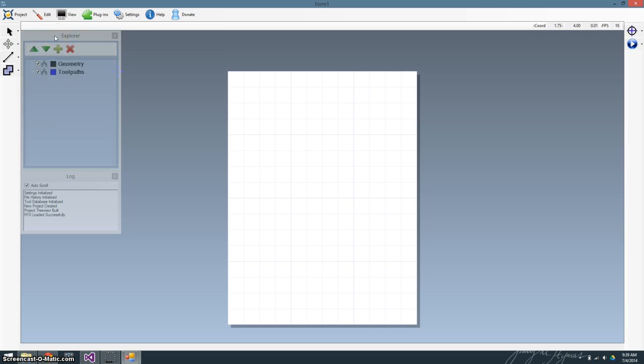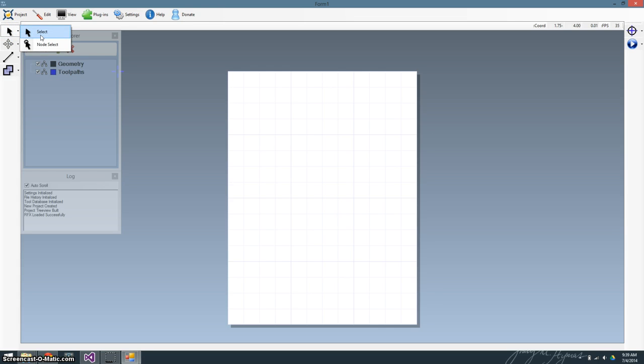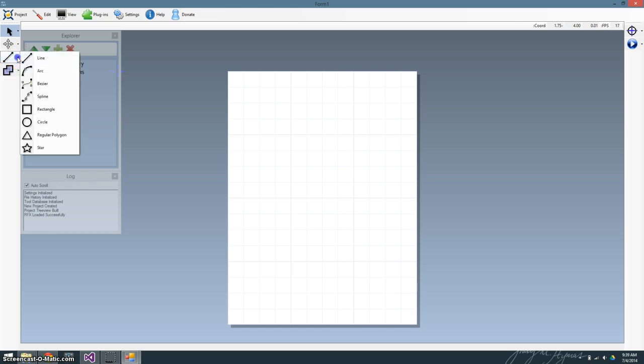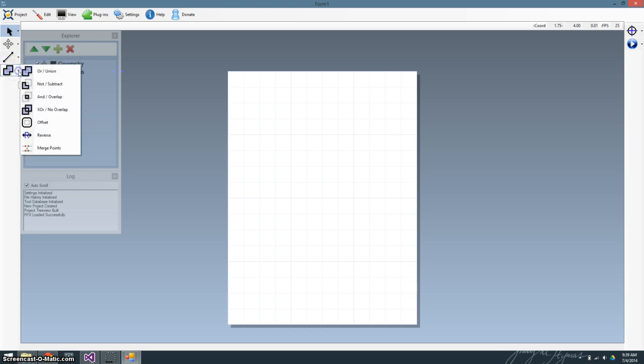Now we're going to go over to our tools, which are on the left. You've got your select tool, which has select groups or select nodes or segments. Then you have your manipulation: moving, scaling, mirror, aligning, patterns. You have your draw tools. And then you have your operations, such as booleans, offsets, reversals, merging points.